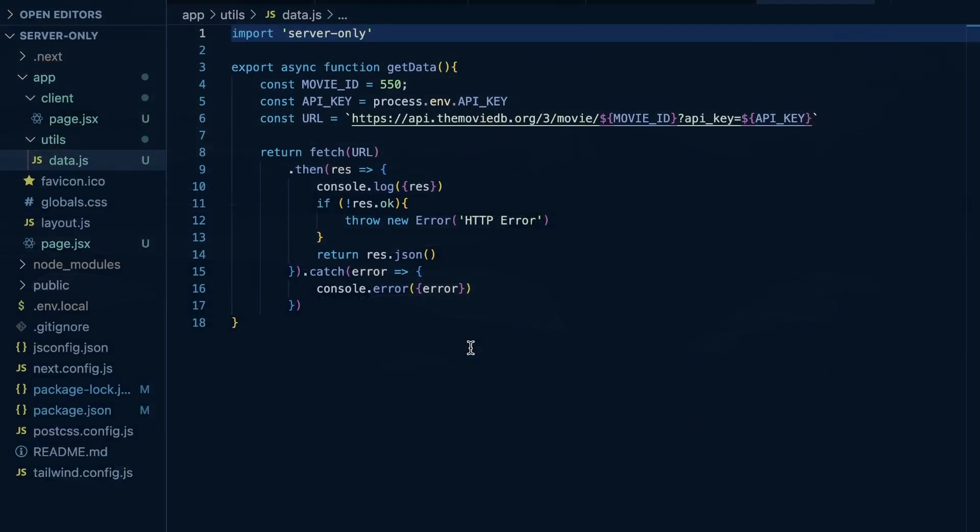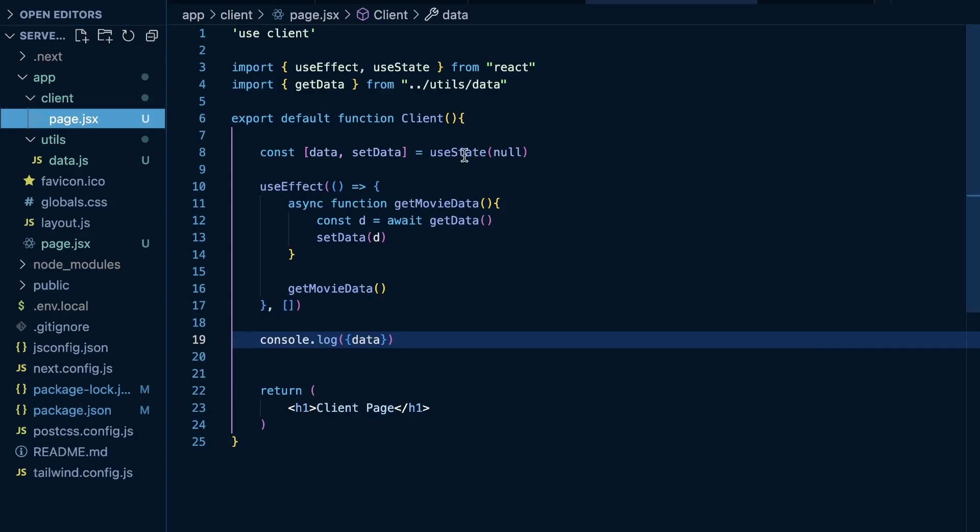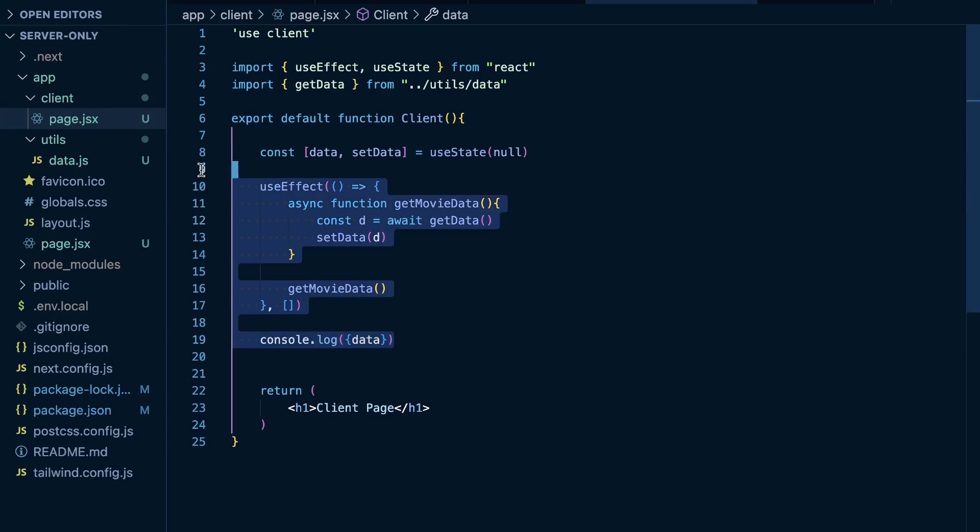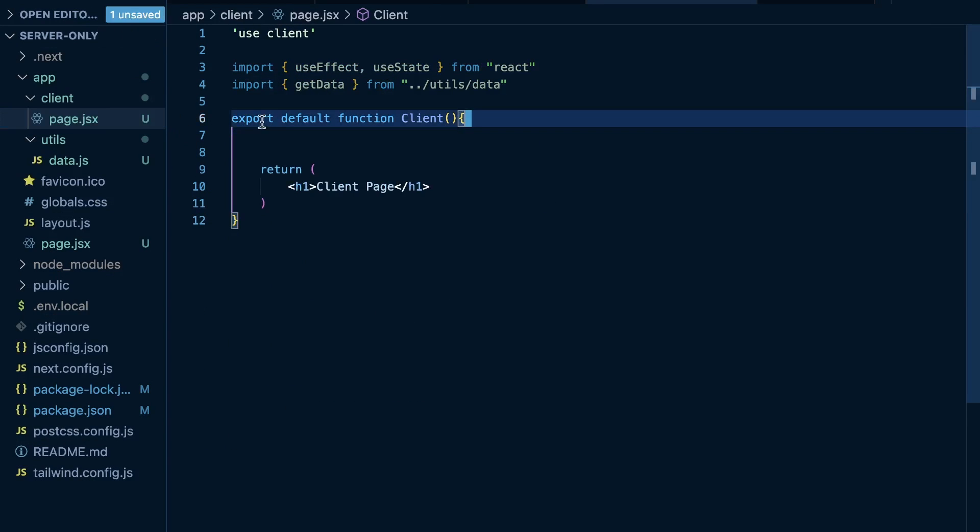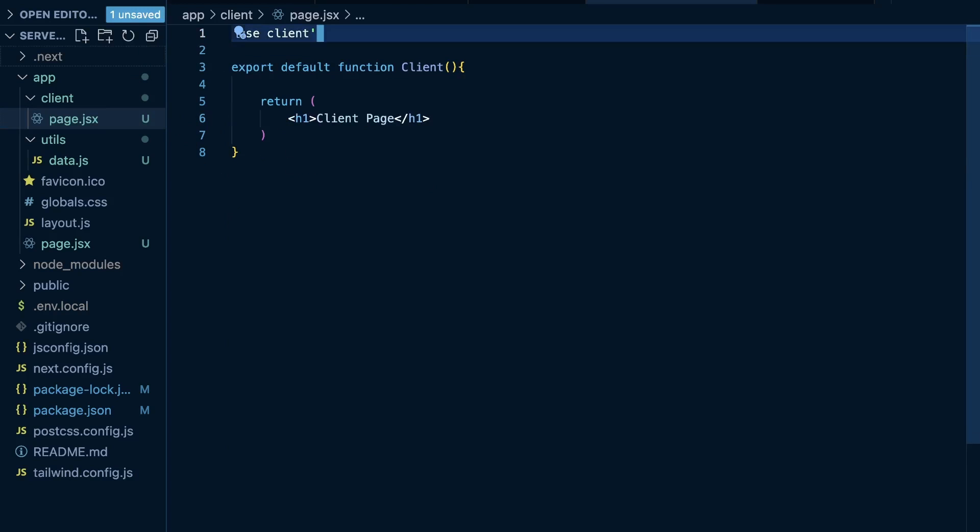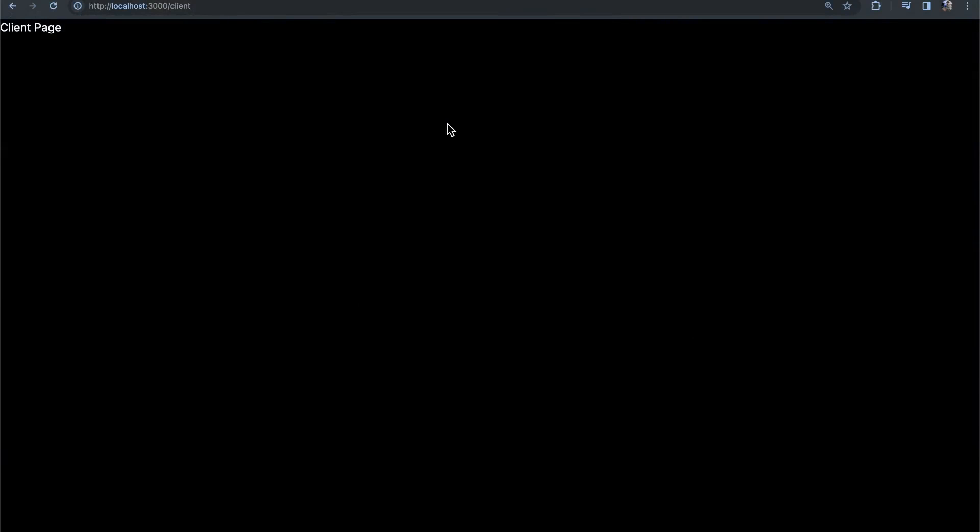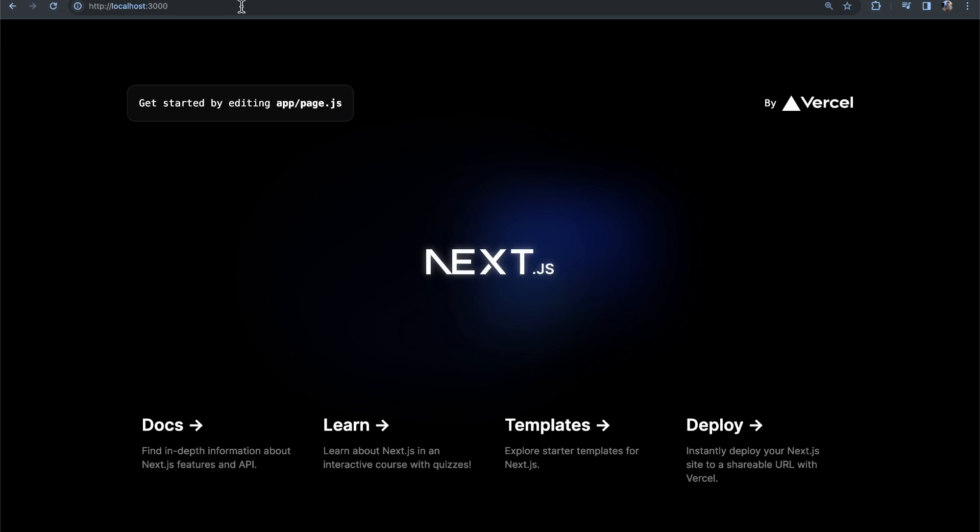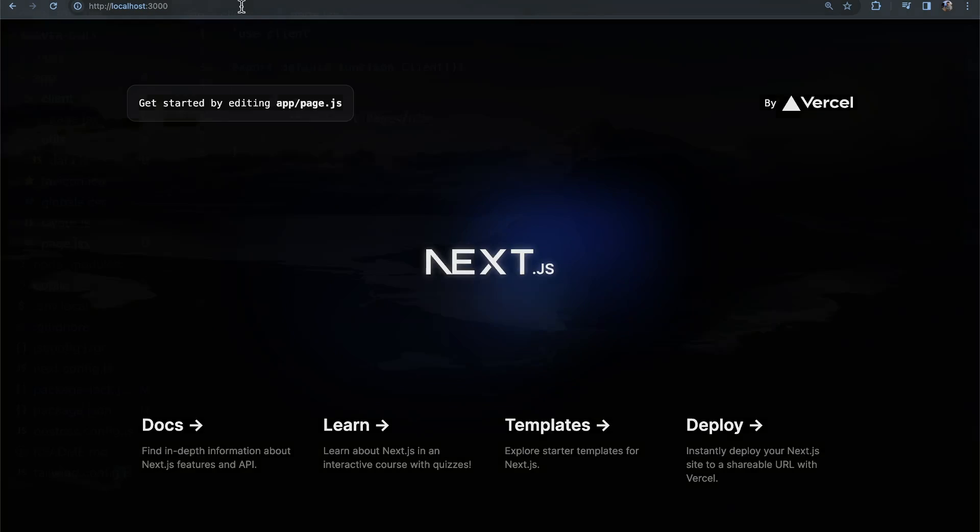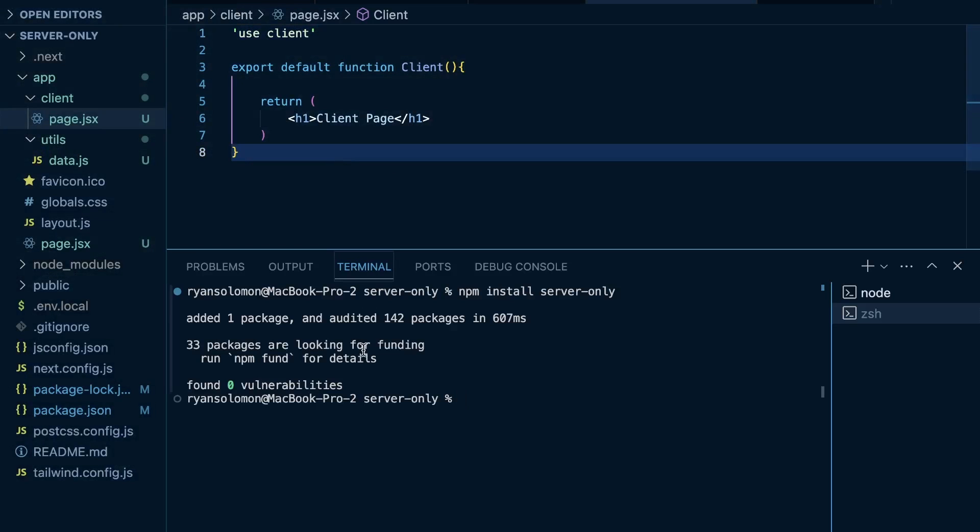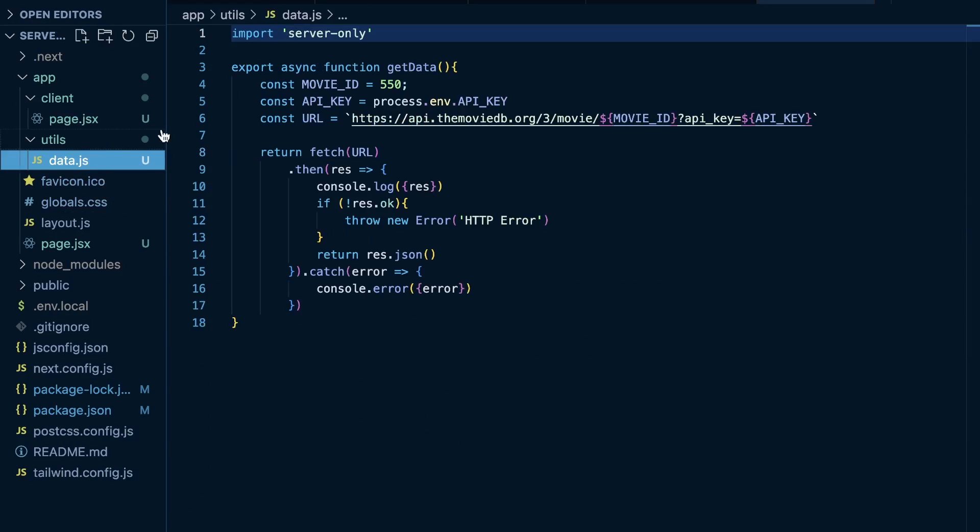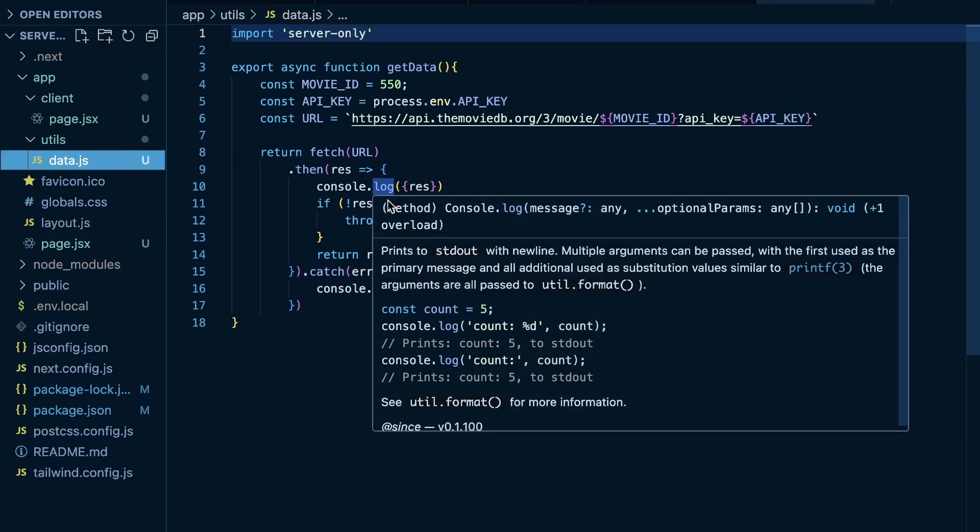So, to fix this, we just need to remove, in our client page, remove our data fetching here. I mean, we could also just make this a non-client component. But we'll remove that data fetching. And now, we see our project builds as usual. And if we come back to our homepage, this all still works. And we should still see the data in our terminal here. And we do, because that is a server component, and it aligns with our server-only function here.